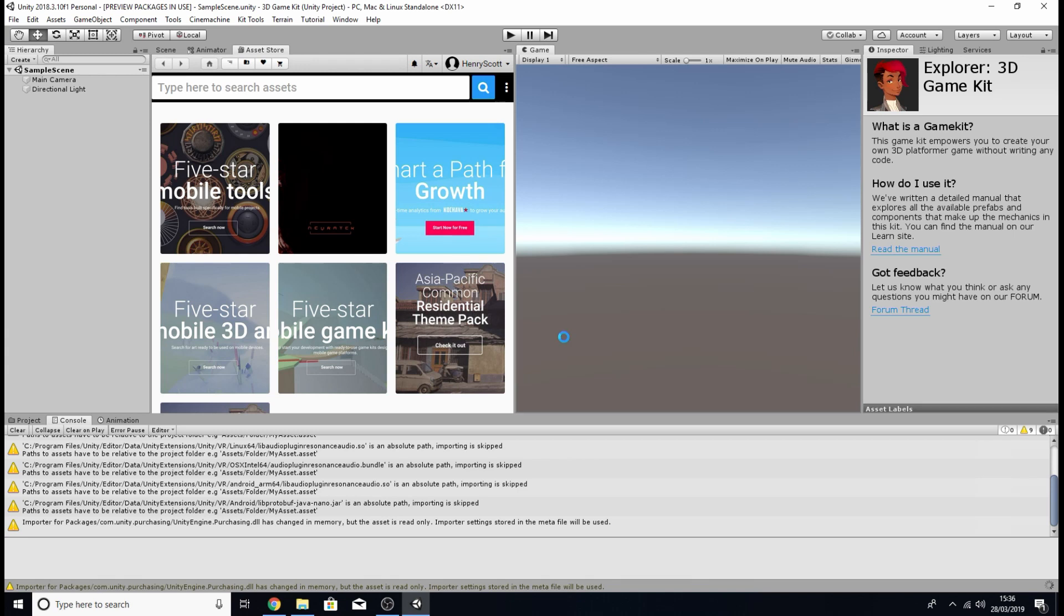Now don't worry too much if all that importing took quite a long time for it to set itself up. There are a lot of assets for your project to download so it will take about an hour maybe depending on how fast your computer is.